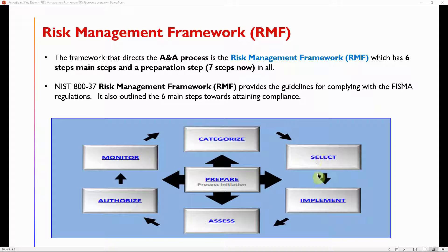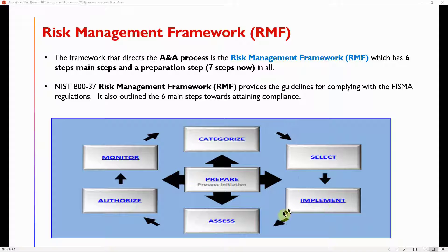The Implementation step is when, after controls are selected, system architects and engineers implement the technical controls, while security analysts and the ISSO implement the non-technical controls — primarily documentation. The key document supporting the Implementation step is SP 800-160.